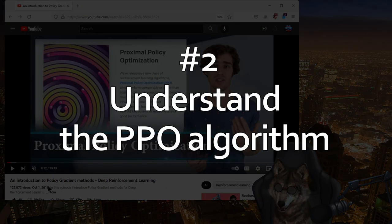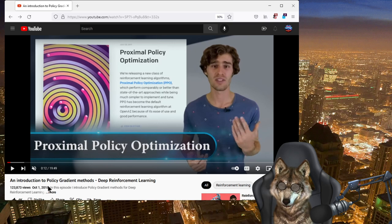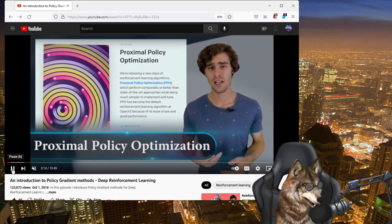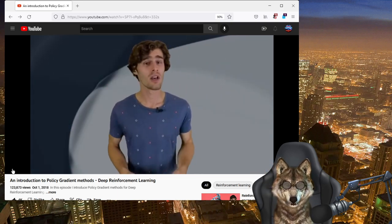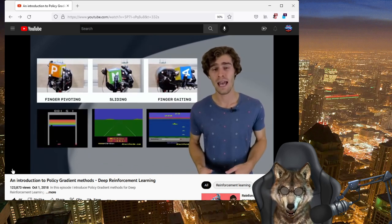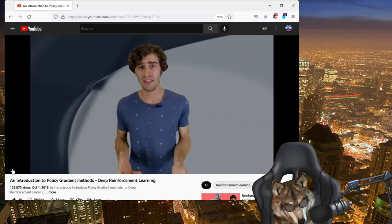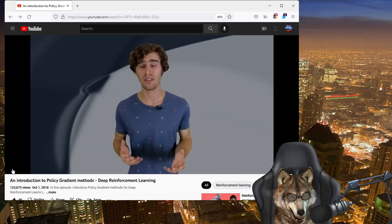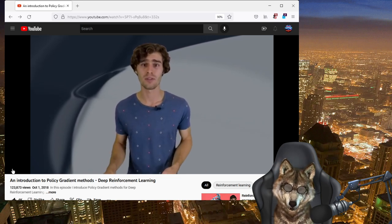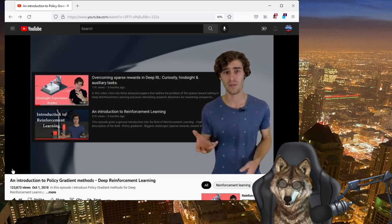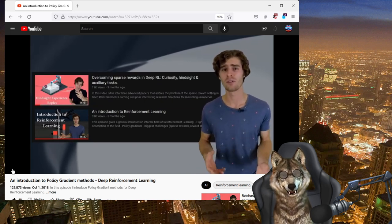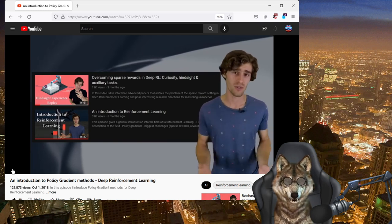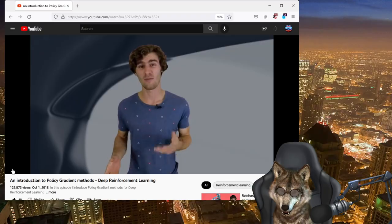Number two on the list is understanding what the proximal policy optimization algorithm is and how it works. So this is a great video from YouTuber Archive Insights that explains in depth how it works. I really recommend you take the time to look at this video. It explains how the reward function works, how the algorithm finds the best course of actions to take, how it optimizes for that. I really recommend you take a look at this. It's going to make a big difference in your enjoyment of DeepRacer. So check it out.